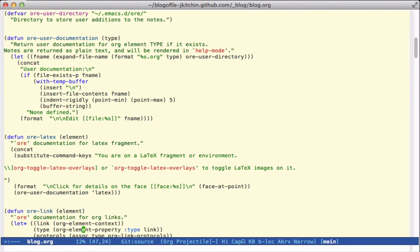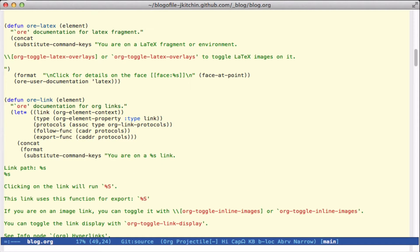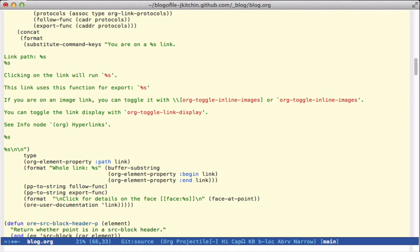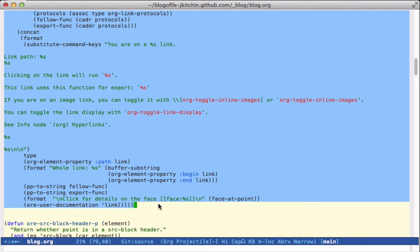For links, we want to provide information about the link path and the whole link. Clicking on the link will run a command, and there's information about what happens if you're on an image — you can toggle the links. We'll have a link to the Org manual on hyperlinks, and down here we insert details on the face and the user documentation for links.